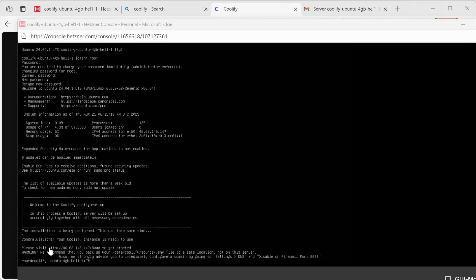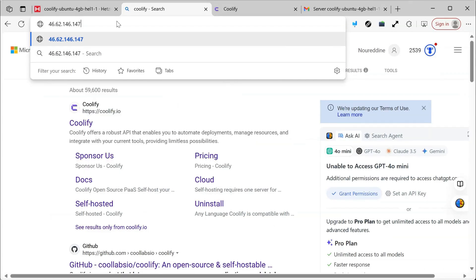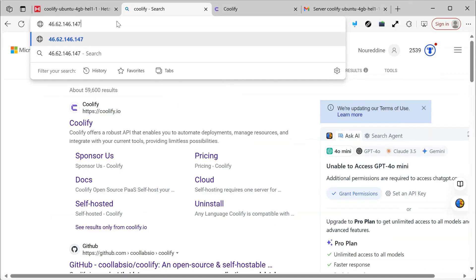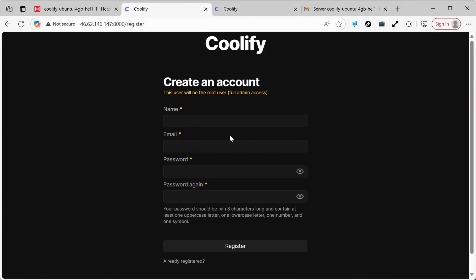I'm going to copy this link. It's the same as the server's IP with port 8000, and we'll access it to see how it looks. I'll go back and copy the IP, enter the port, and you'll immediately get this interface.